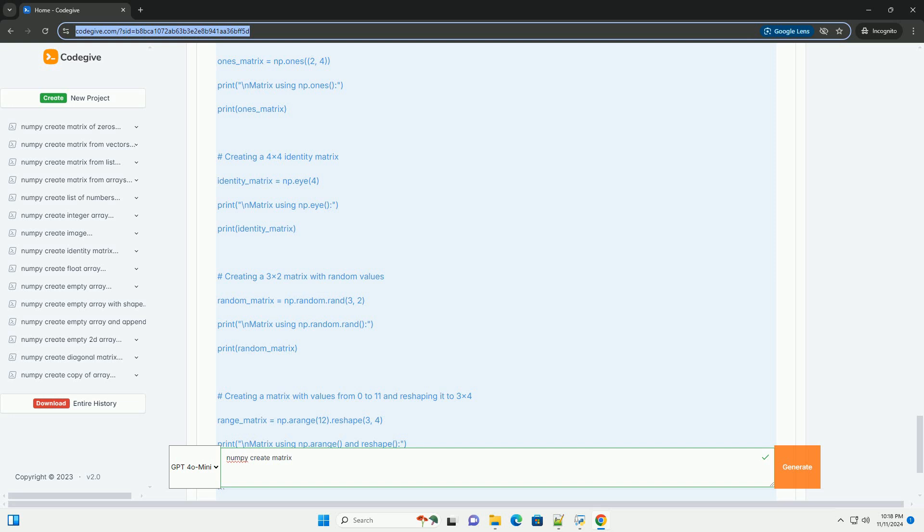Conclusion: These are some of the basic ways to create matrices in NumPy. You can combine these methods to create more complex matrices as needed. NumPy provides a wide range of functionalities to manipulate and perform calculations on matrices, making it an essential tool for numerical computing in Python.